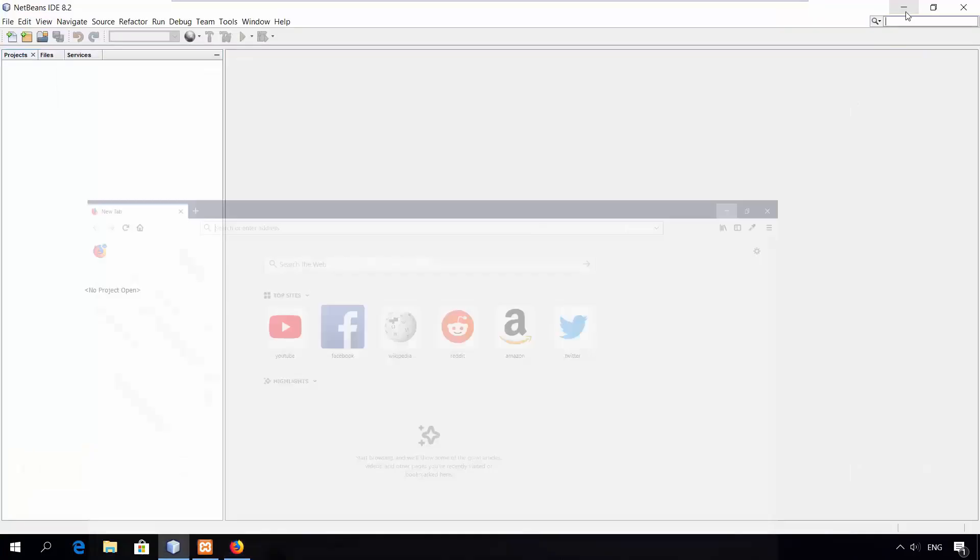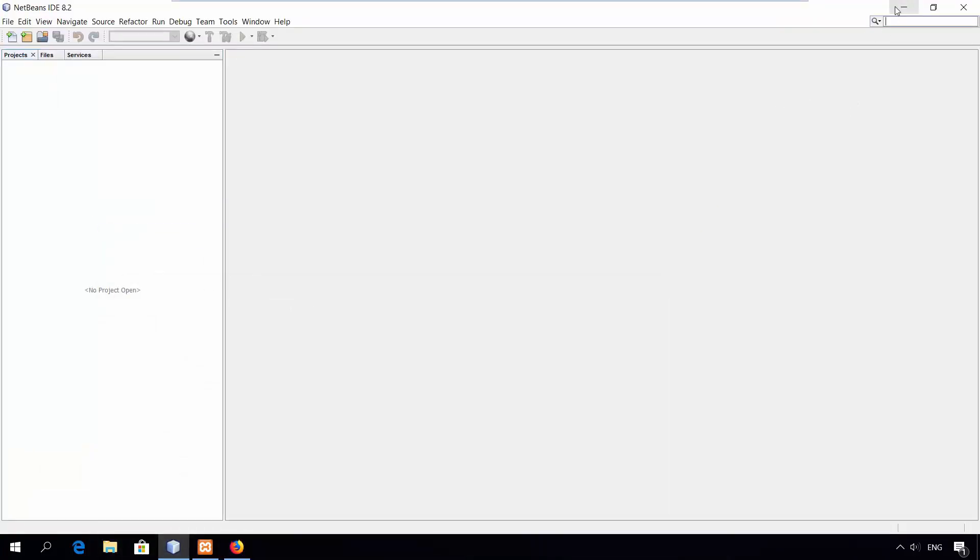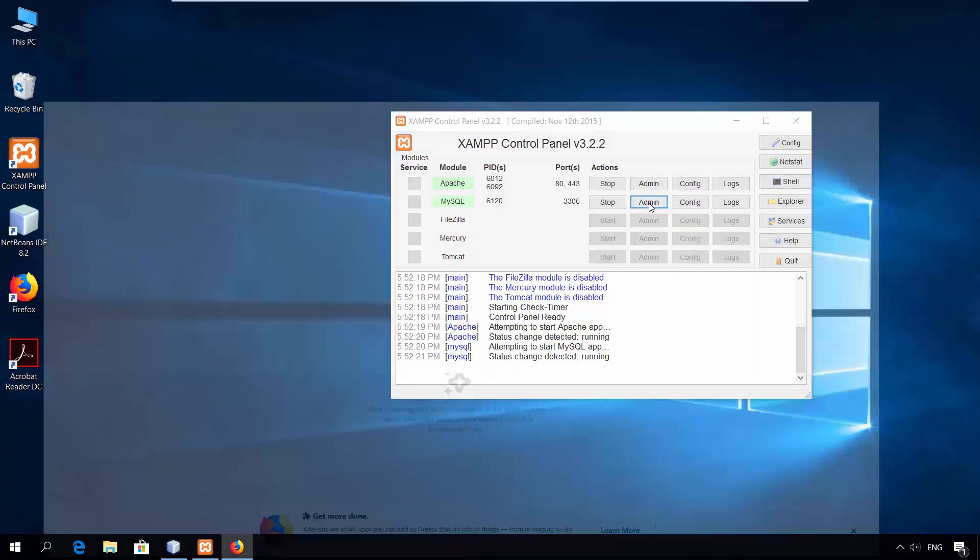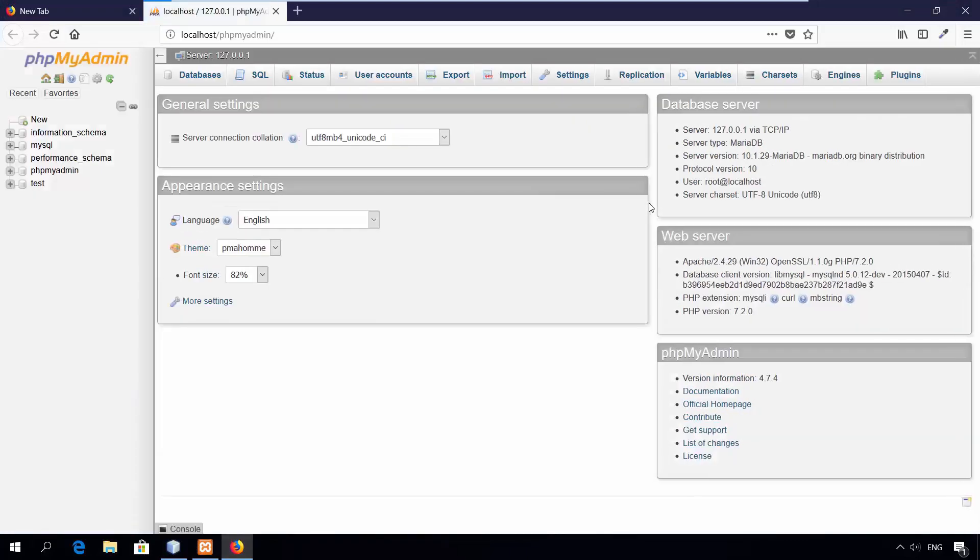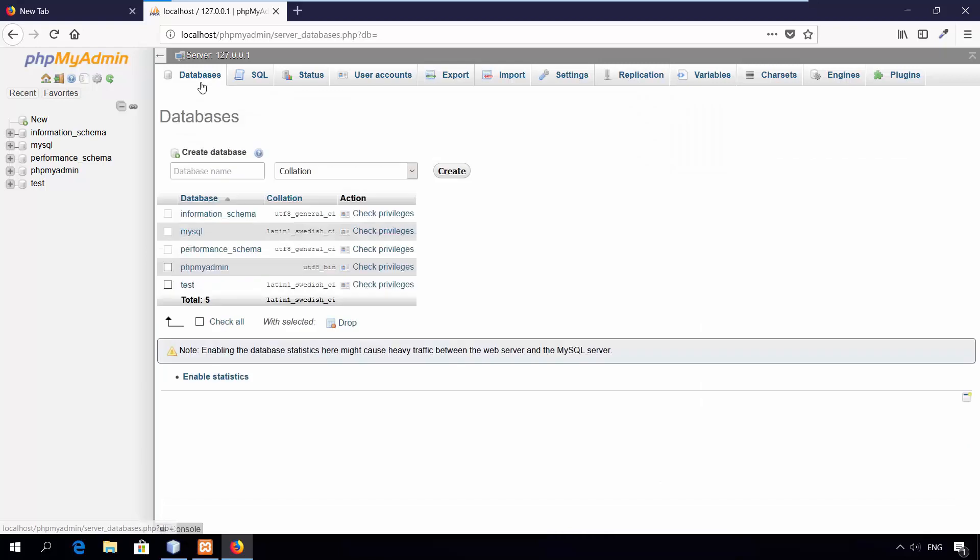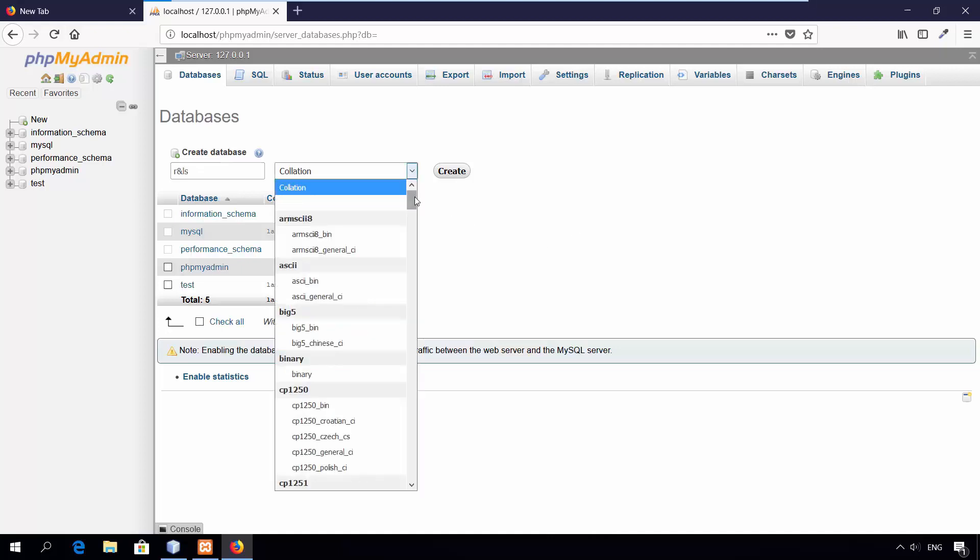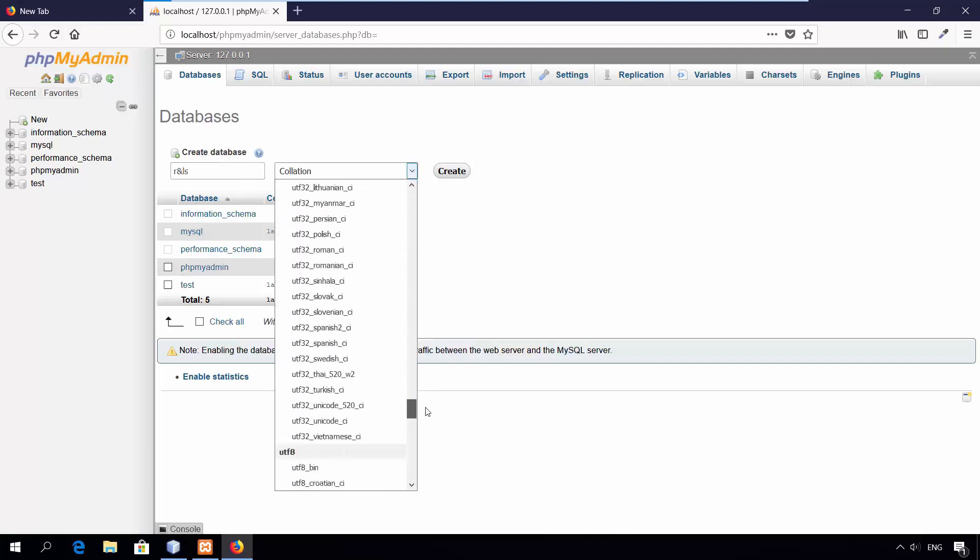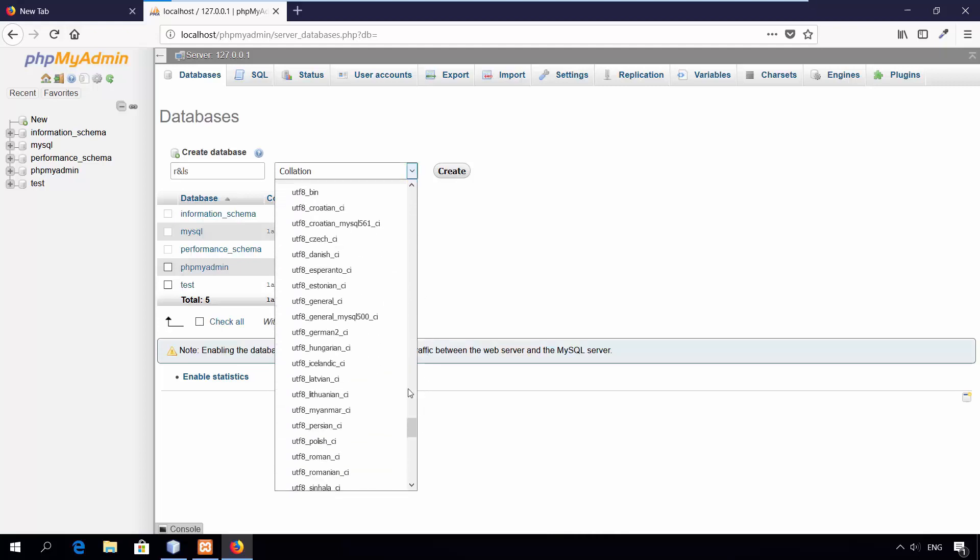Now, let's create the database and the table for storing users' information. I'll access MySQL server through phpMyAdmin web interface. Create new database. I'll call it R&LS, short for Registration and Login System. Set the character encoding to UTF-8. Click Create.